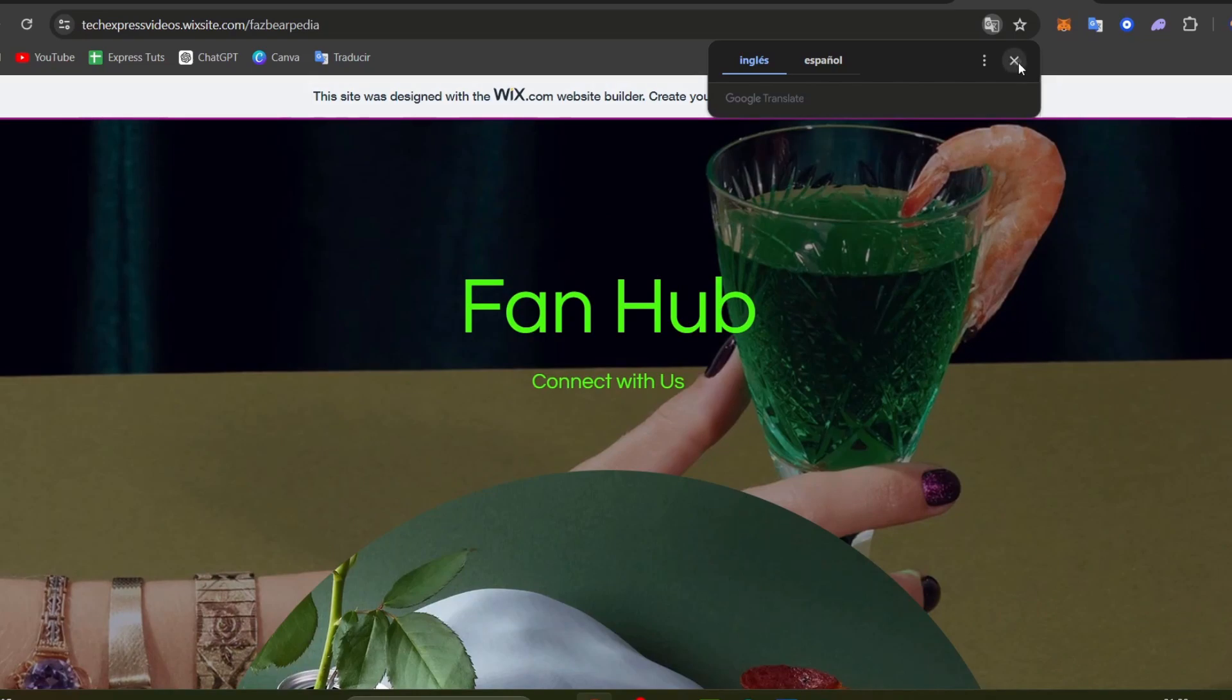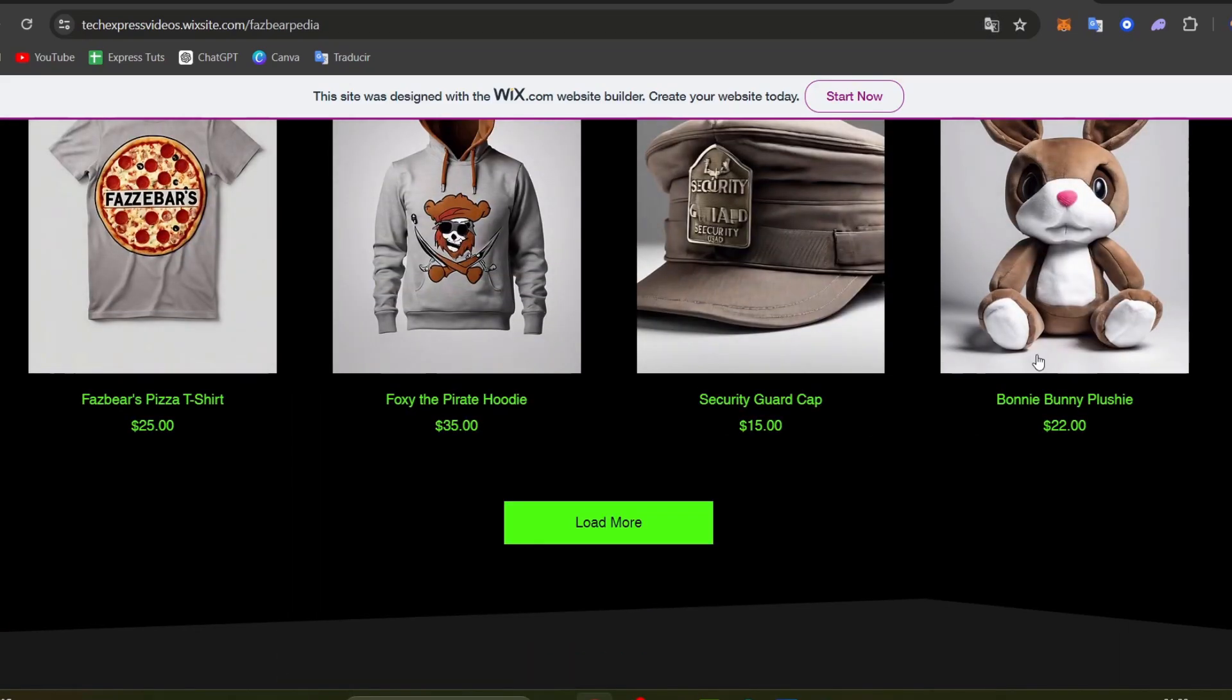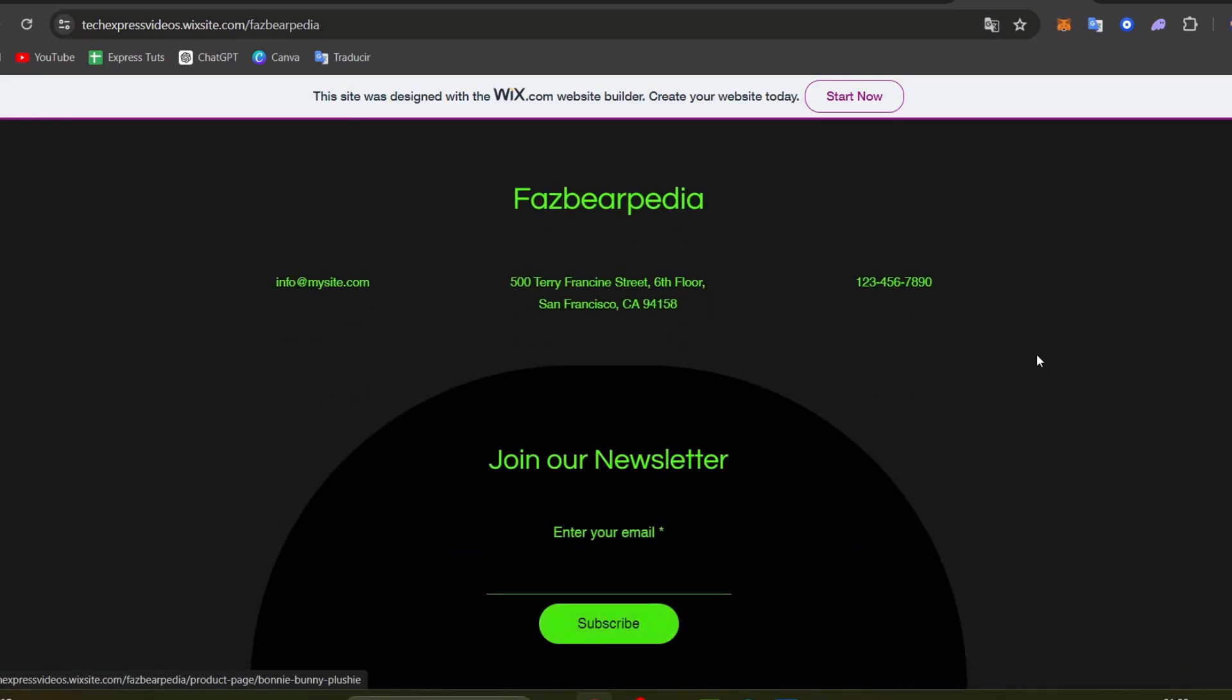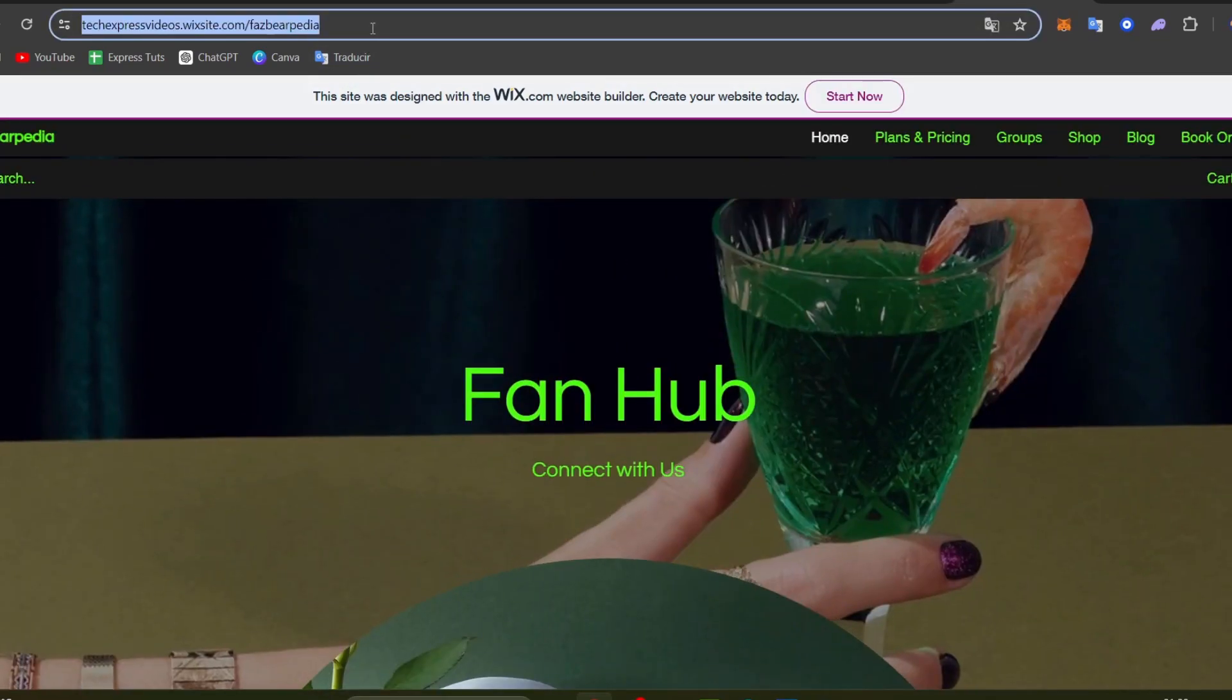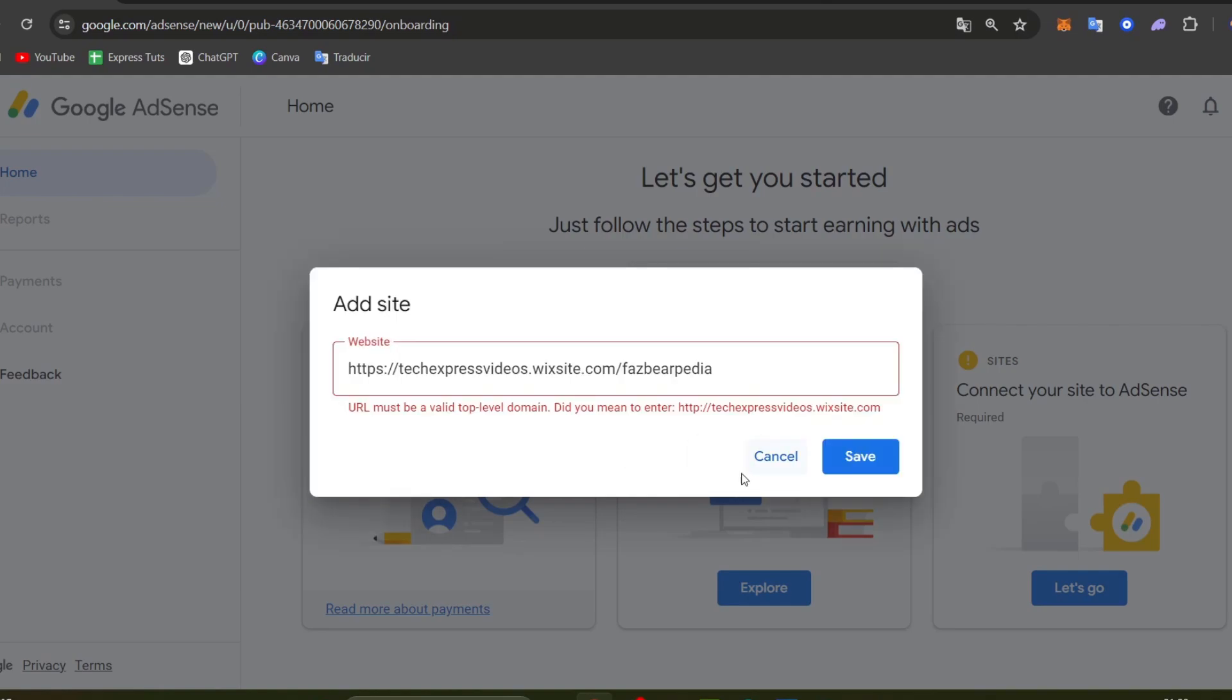Once you check everything about your actual website, we can now start moving on into the next step which is accessing the Google sites code. In this case I'm going to copy my URL, go back into Google AdSense, and once you hit add your site you want to paste the website and hit save.